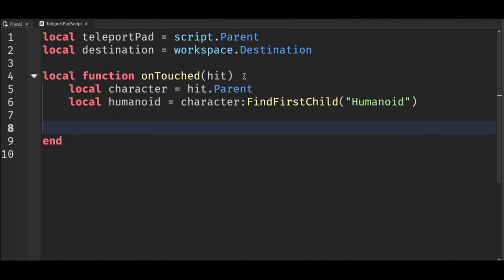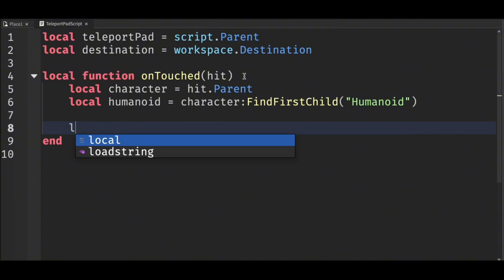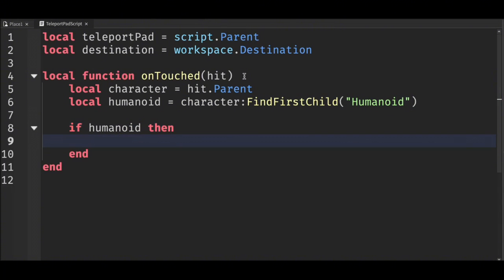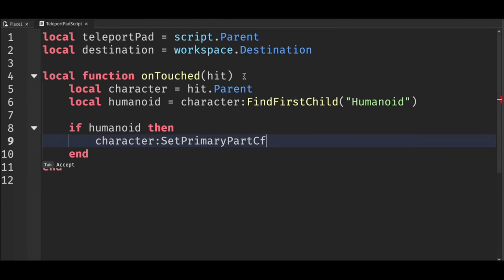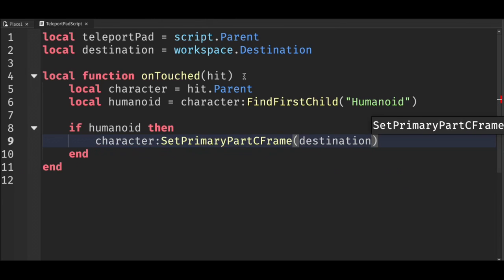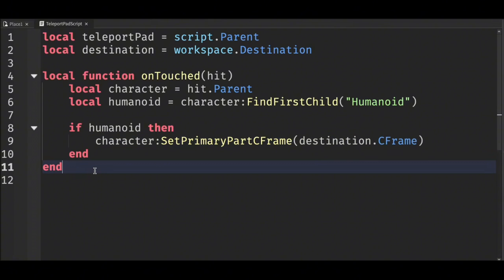If the object that touches the teleport pad is a player, then teleport the player to the destination. And last but not least, we need to connect the function to the Touched event.